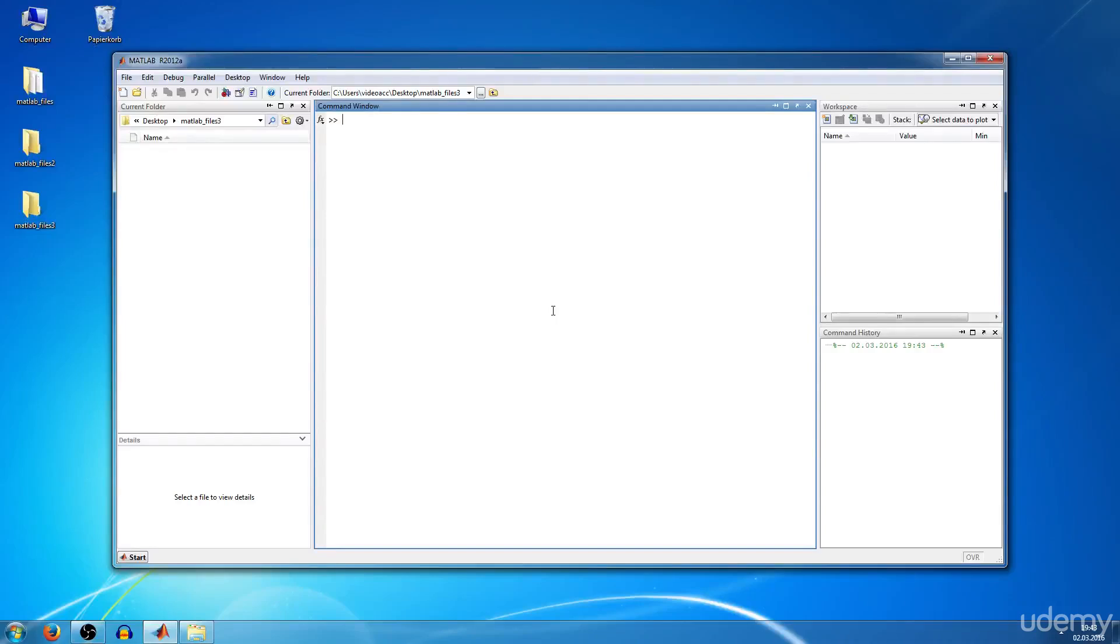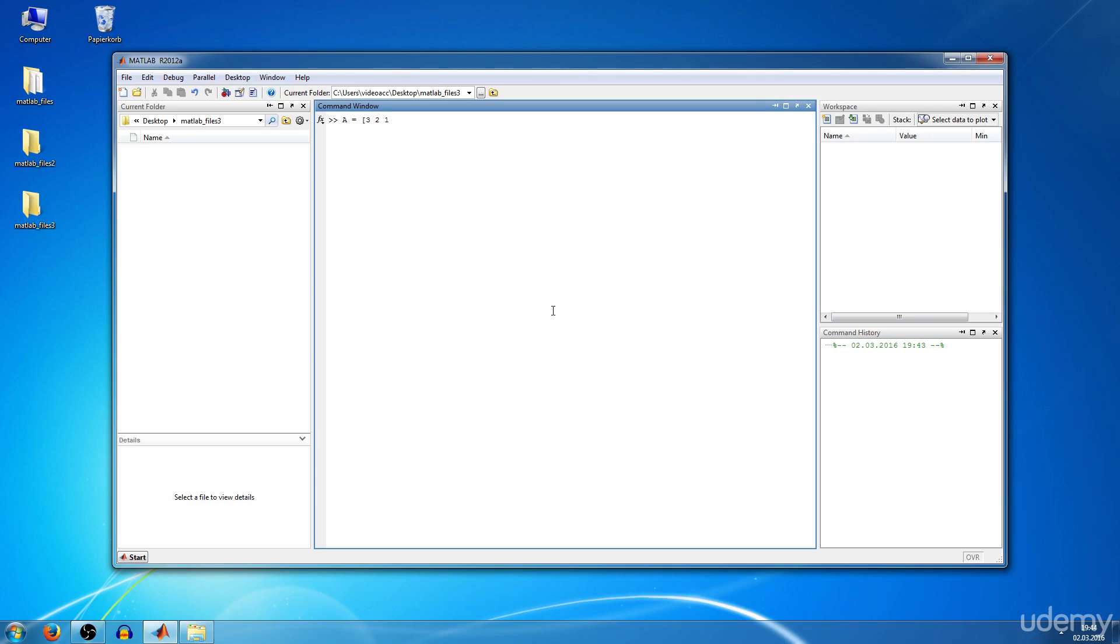Knowing how to index and manipulate certain elements in a matrix is essential for working with MATLAB. We're going to define a new matrix A. A equals, first row will be 3, 2, 1, second row will be 10, 9, 7, third row will be 4, 2, 6, square bracket. We hit enter and get our matrix A.